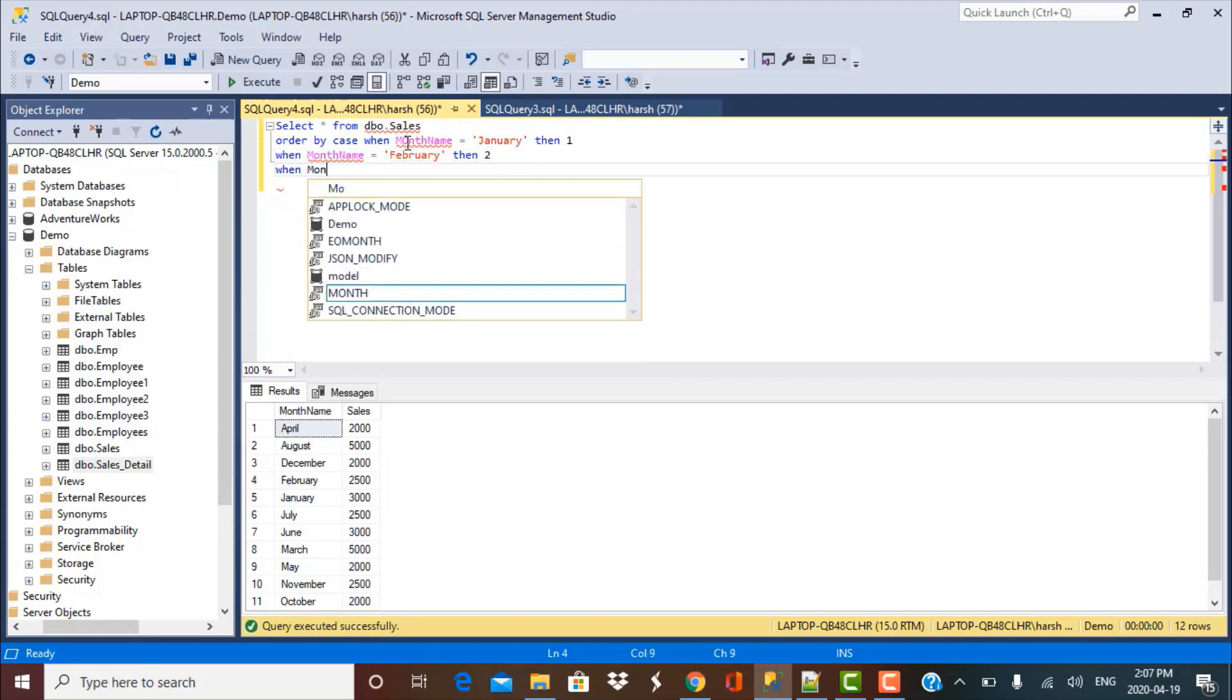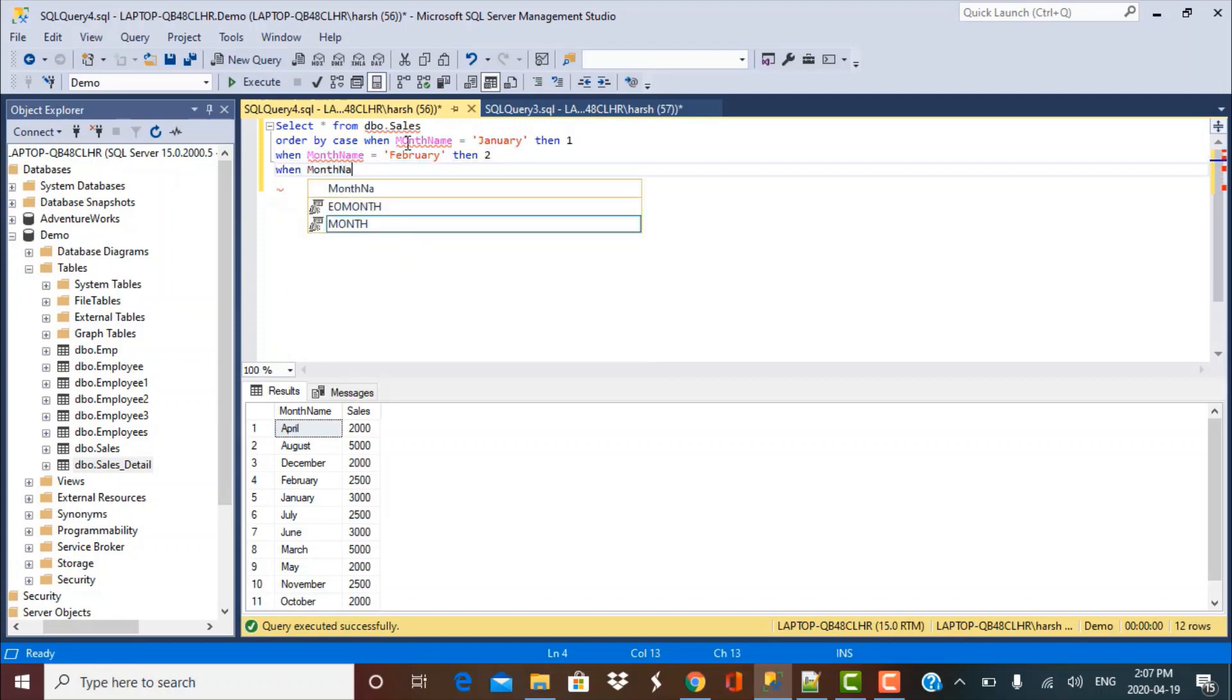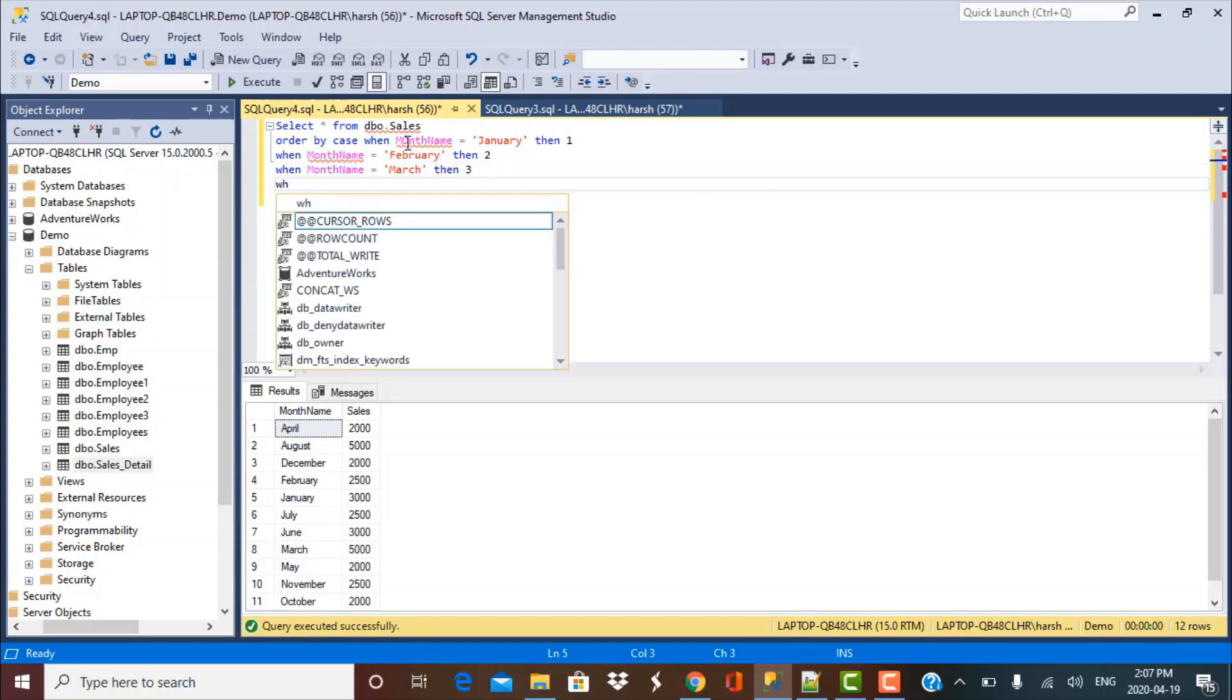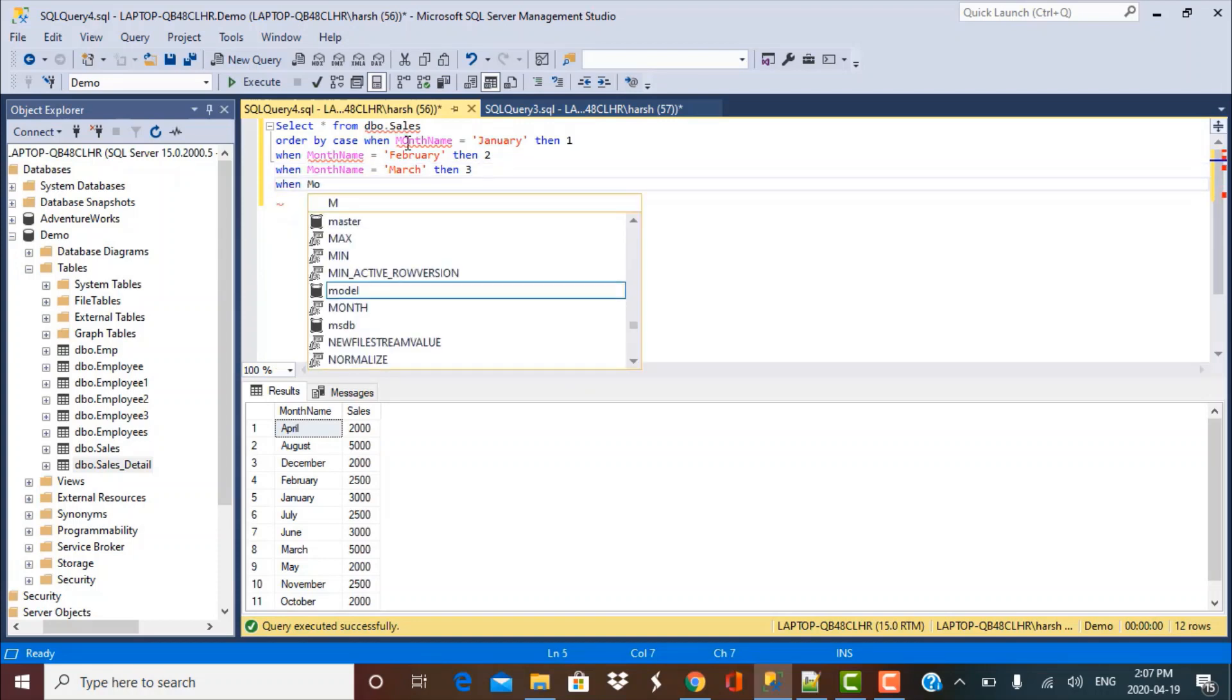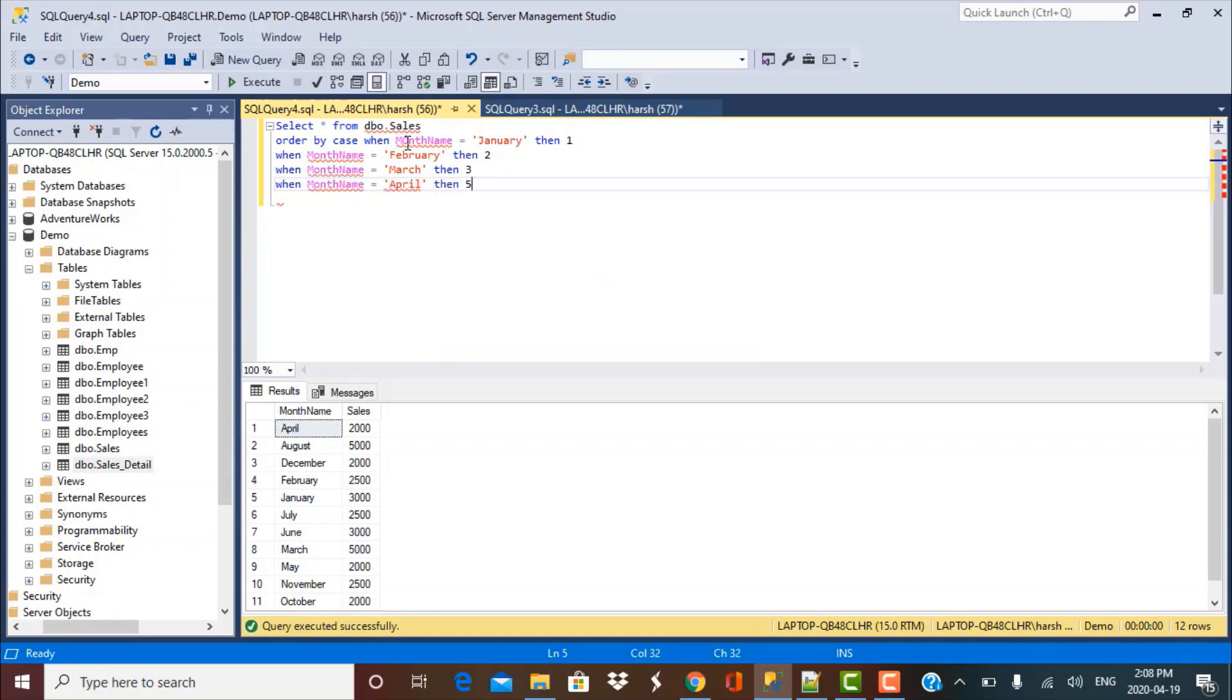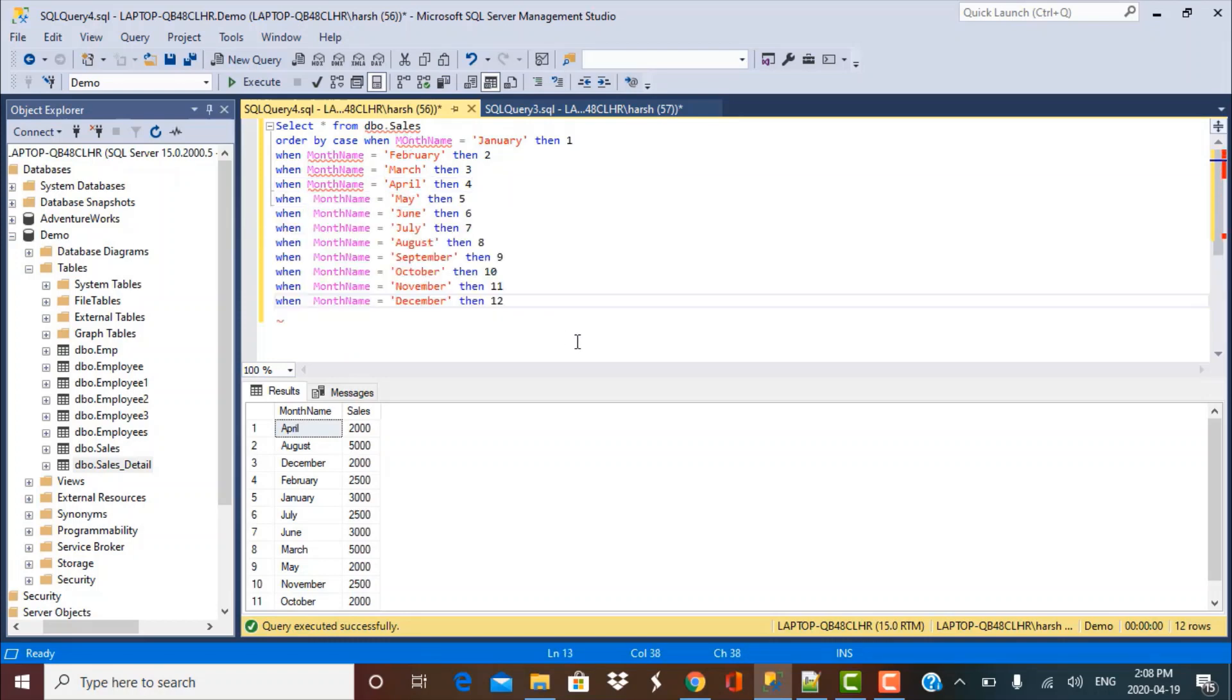So similarly, I have to make this whole logic for each month of the year and in the order in which they appear in the year, I have to rank them. So in this way, we write the logic till December.